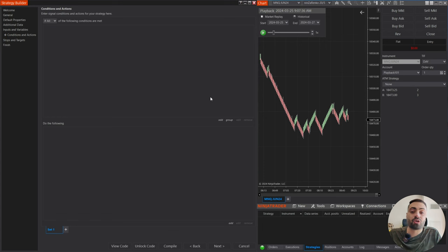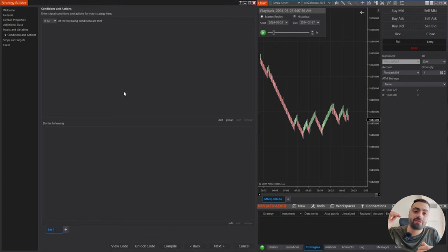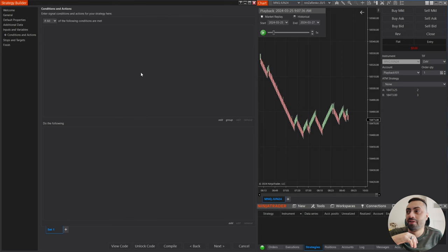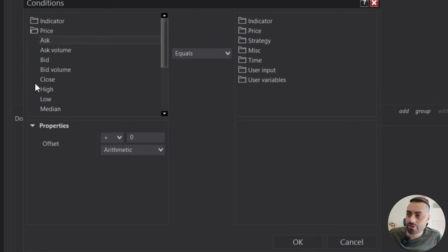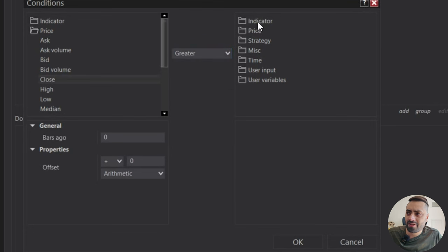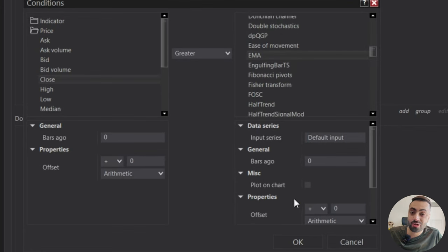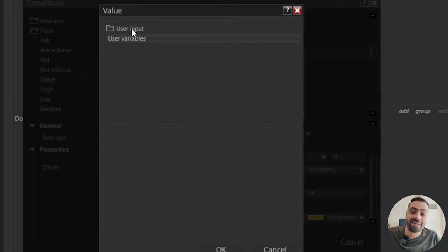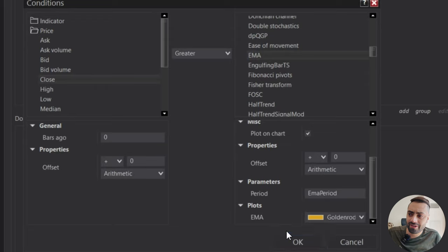The first thing we want to do is build our long signal. In Set 1, for our longs, I want to make sure our price is above the EMA, and for our shorts, below the EMA. So starting with longs, go to Add, select price, select the current close price, make sure it's greater than, then scroll down to EMA. When you select EMA, make sure you plot it on the chart so we can actually see it when we enable the strategy. Go down to the period and select the user input for your EMA period, then hit OK.